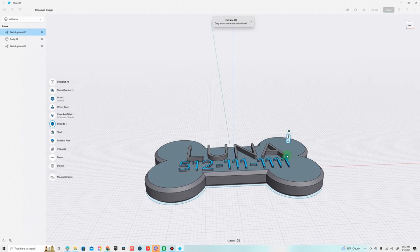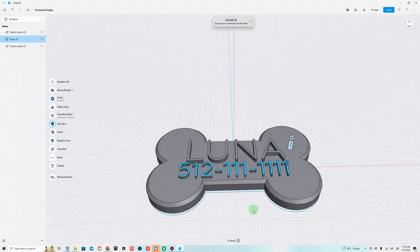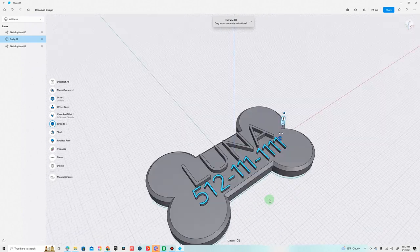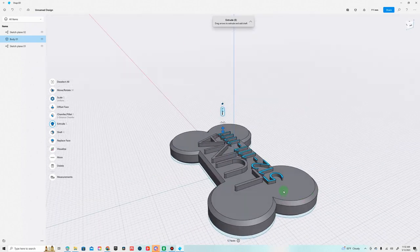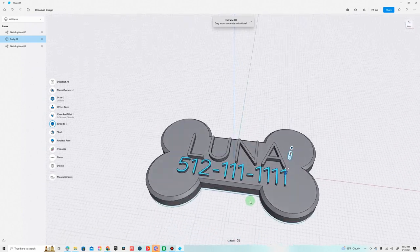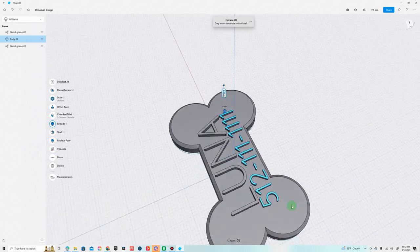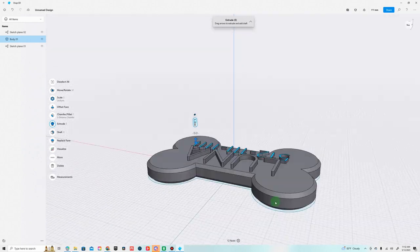We're going to bring it up 1.5. We could even bring it down to 1.0 to give it a little more dynamic look, Luna will be bigger and taller. Yeah, let's try that.